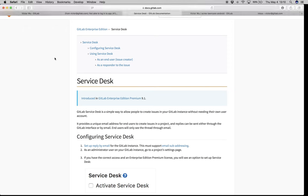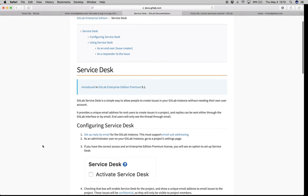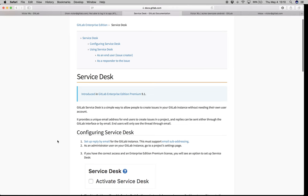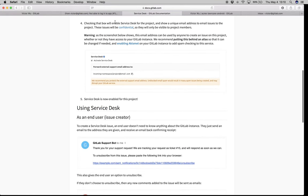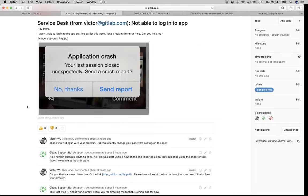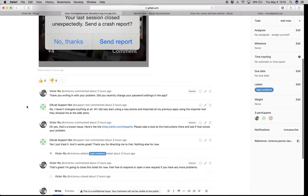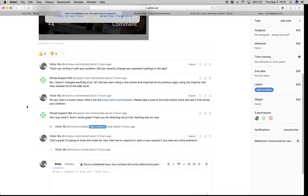What you see on the screen here is the documentation for Service Desk. You can quickly find it in our documentation. I want to do a quick demo for you today. But off the top, this is what an issue will look like in GitLab Service Desk.